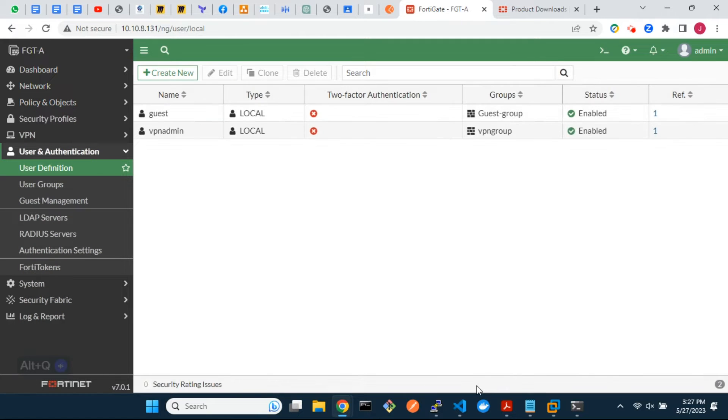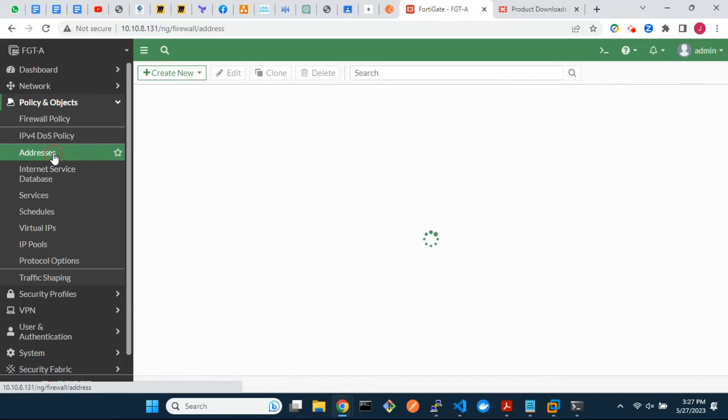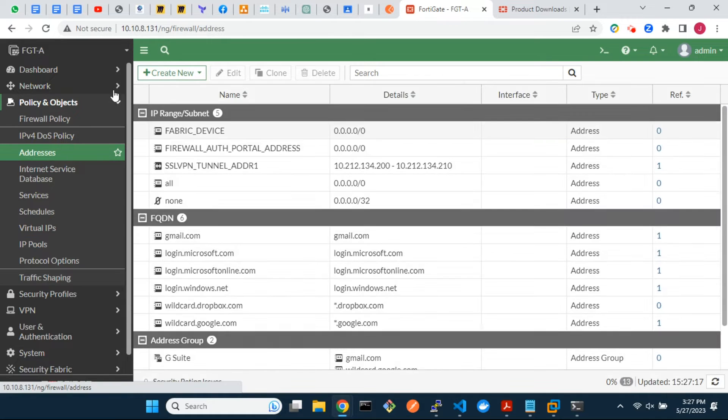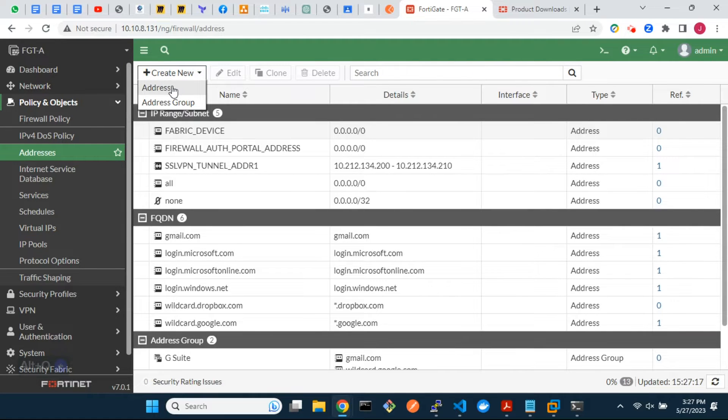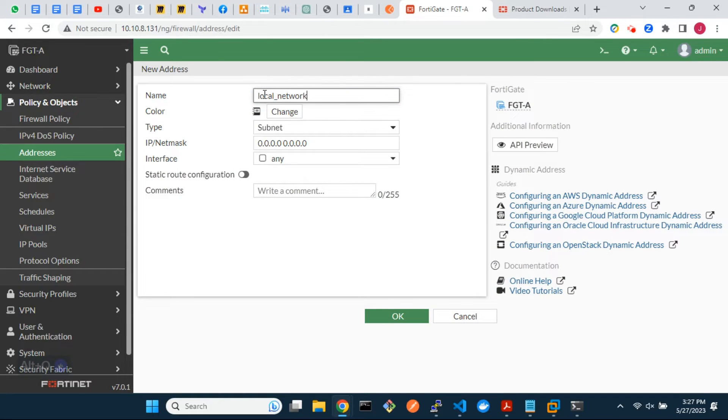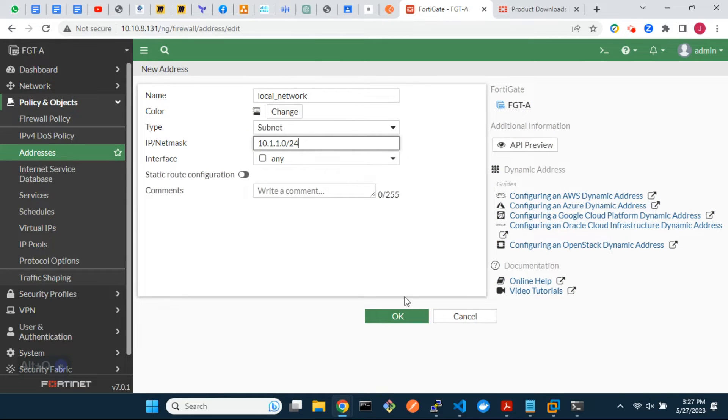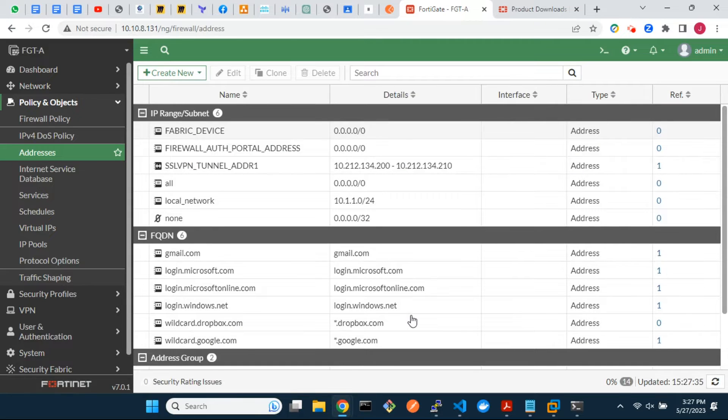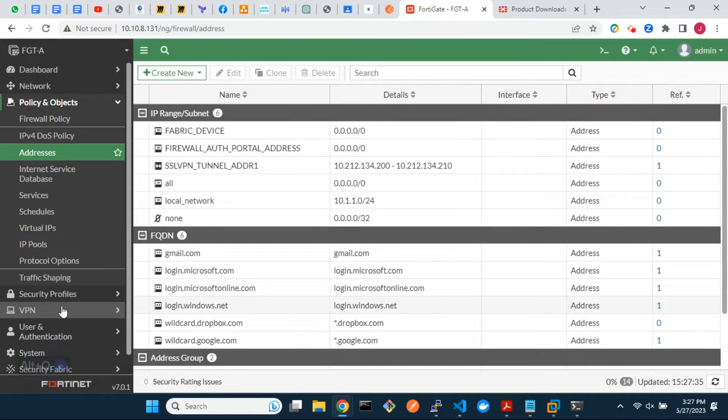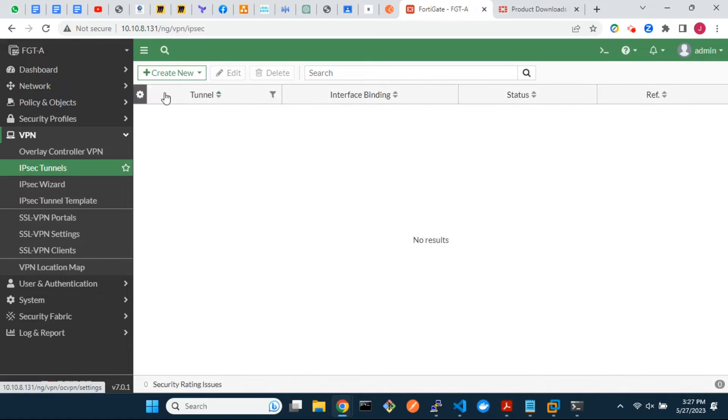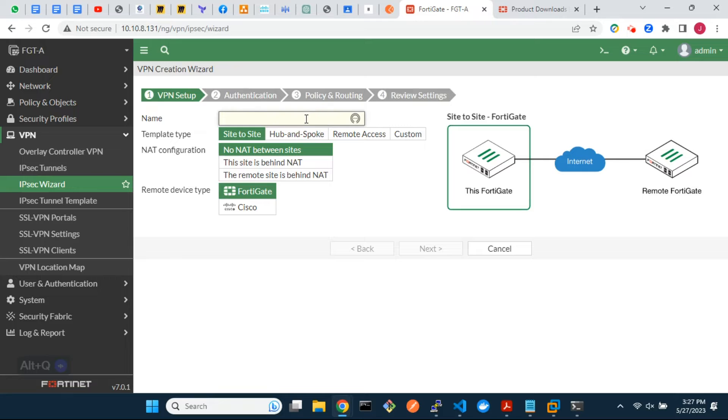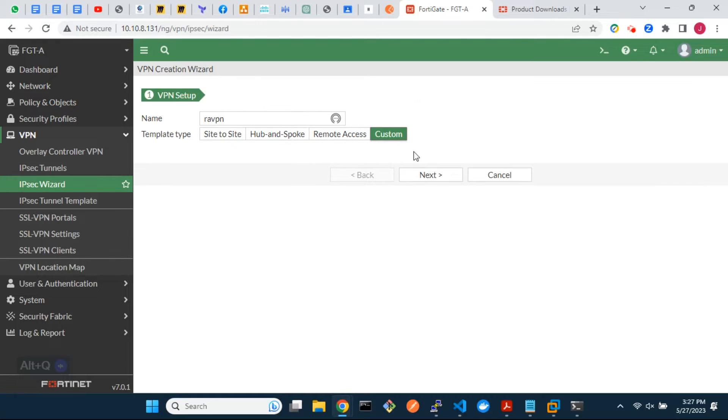Let's also create a firewall address for the local subnet at HQ. The subnet is 10.1.1.0 forward slash 24. Now let's begin with the VPN tunnel configuration. Give it a name and specify the remote gateway as dial-up user.